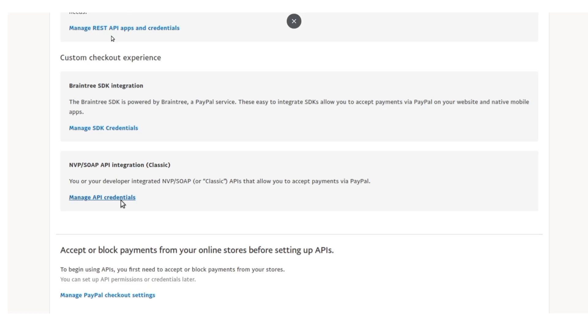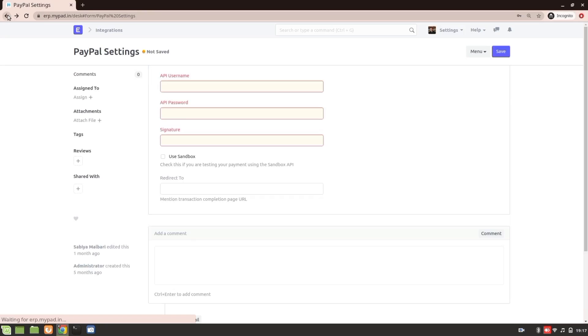You'll see there are different options present here such as Manage REST API. From here you'll select this one. Once you got the username, password, as well as signature, you'll go to the shopping cart settings.